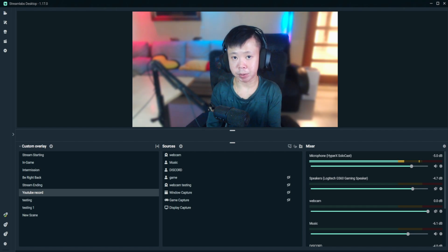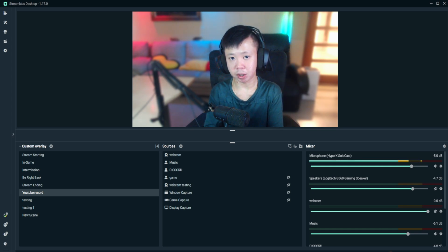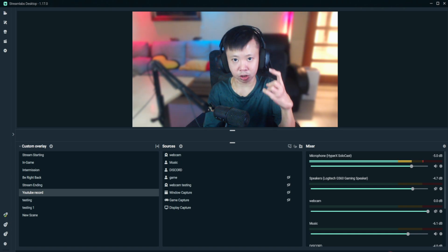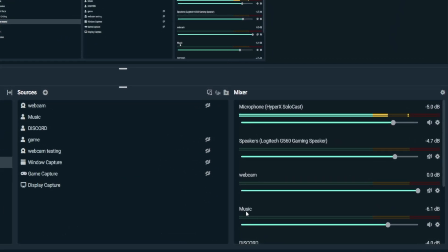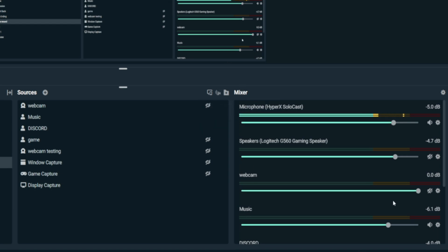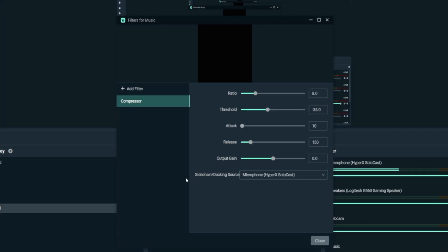Once you've done separating all the audio sources, here's how to add dynamic audio ducking — trust me, it's very simple. Under your background music tab in the mixer, click on the background music source you've set up, then click on the settings icon. You'll see a filters option — click it and select 'Edit Filters'. Now add a filter and look for 'Compressor'.